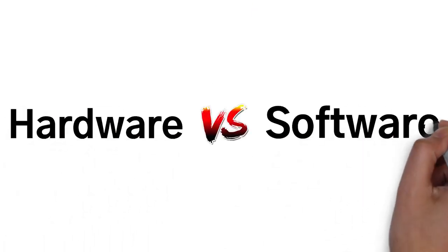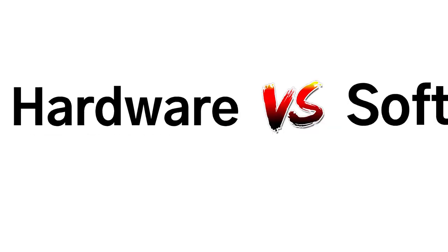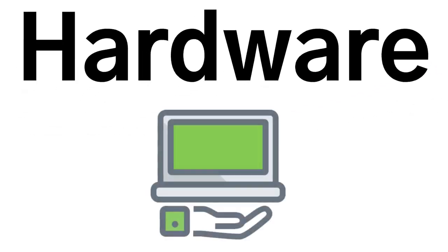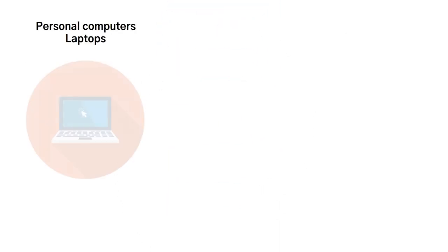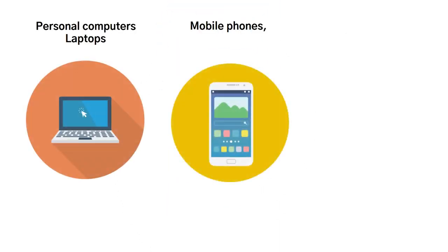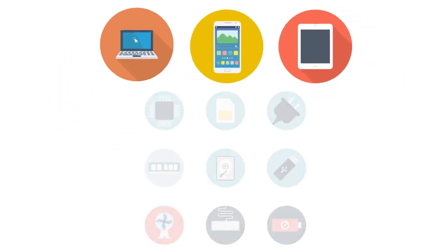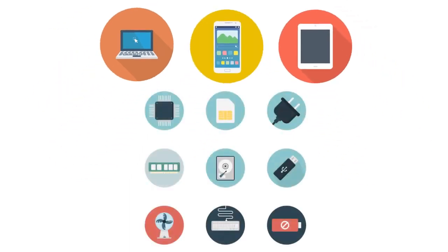Next, let's talk about hardware versus software. Before we can discuss examples of information technology, it's important that we talk about hardware and software. Hardware is tangible technology that you can actually touch when it comes to dealing with information technology, from personal computers, laptops, mobile phones, tablets, and everything else that is physical and is used for the purposes of IT.